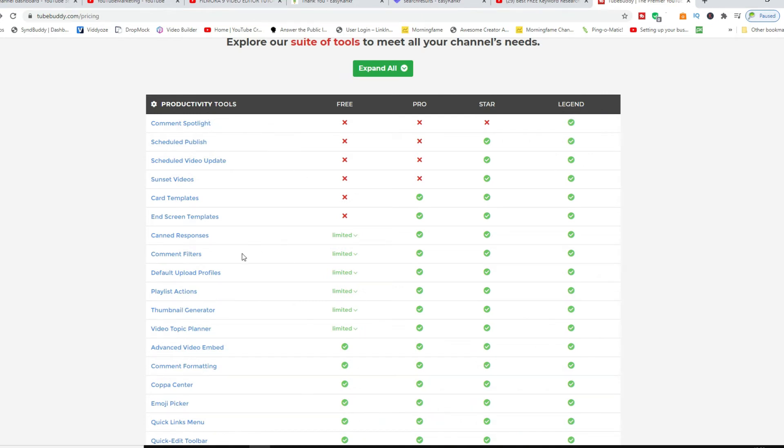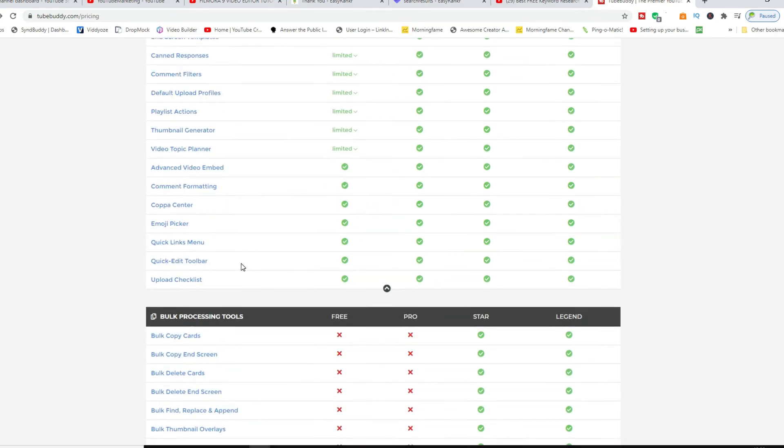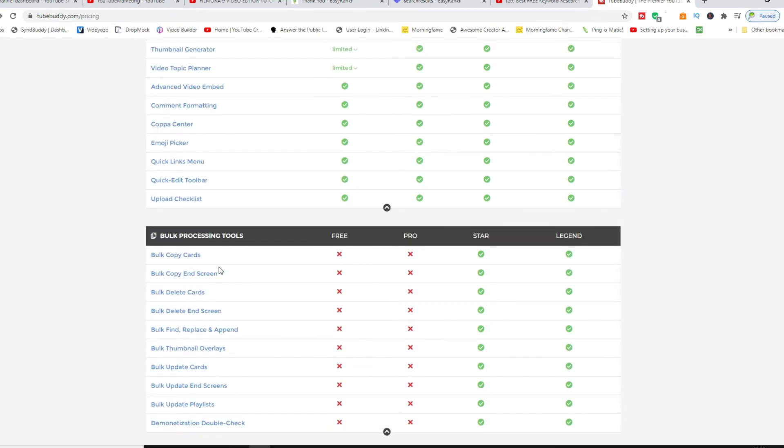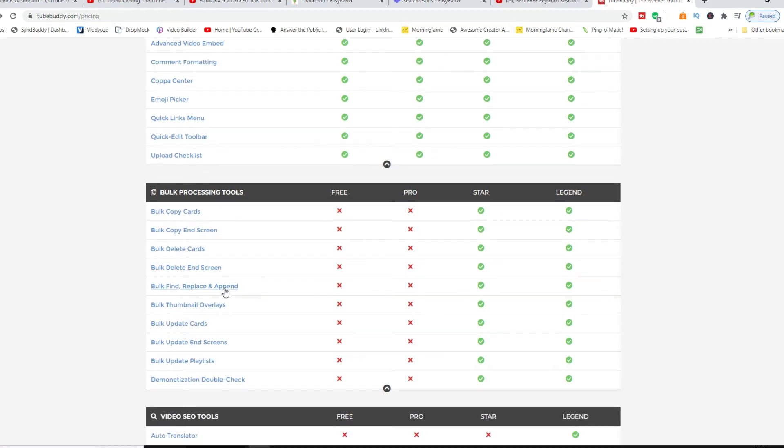You can see everything here and also for bulk processing. So if you got cards and you want to change your end screen, delete maybe any cards and stuff like that, pretty much this does all of the heavy lifting and you can tweak different things.